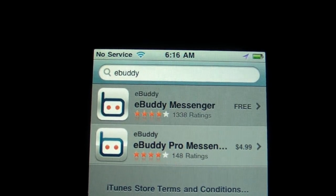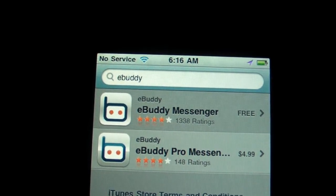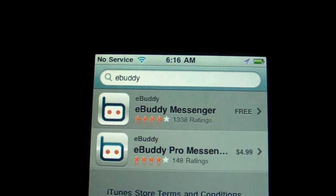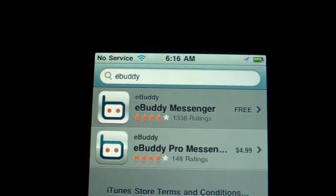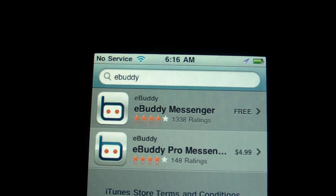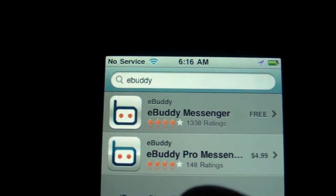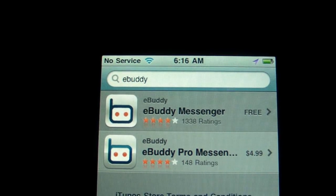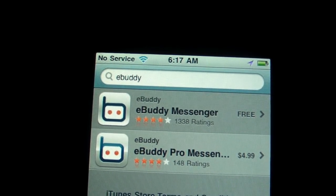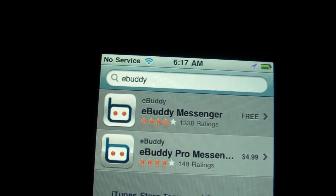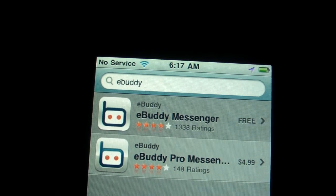That's actually a lot more than what Trillian uses, which I'm a big fan of on the PC. I just haven't switched over on the PC because I don't talk on Google Chat, but eBuddy does support it in case you're interested in using Google Chat.